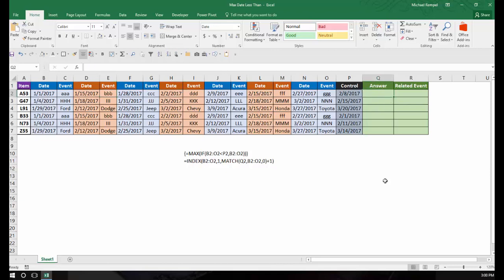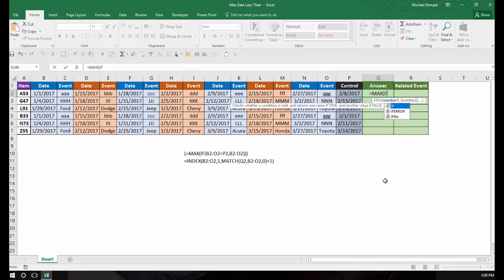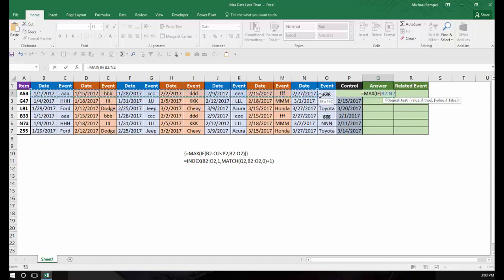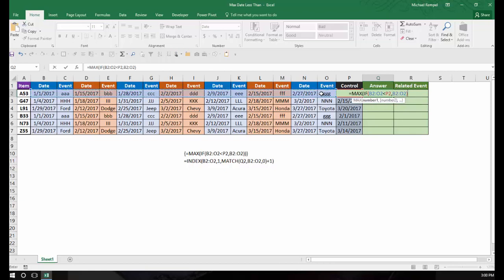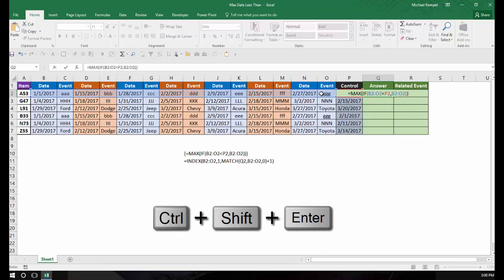I'm going to type equals MAX, then enter an IF statement. My logical test is if this range of values is less than the control date in cell P2, then give me that associated date. I'll close the IF function and close the MAX function. Because I'm evaluating an array, this has to be entered using Ctrl+Shift+Enter, not just Enter, to make it an array formula.